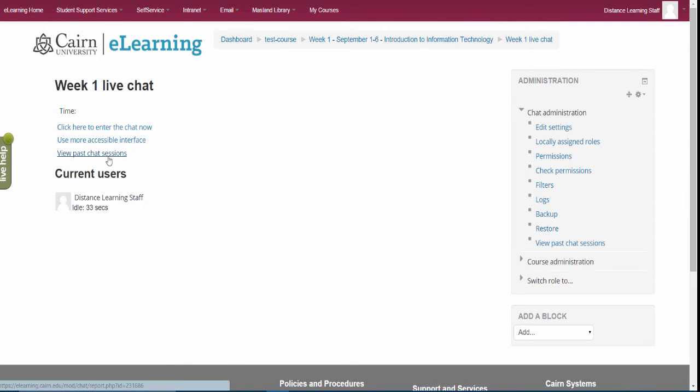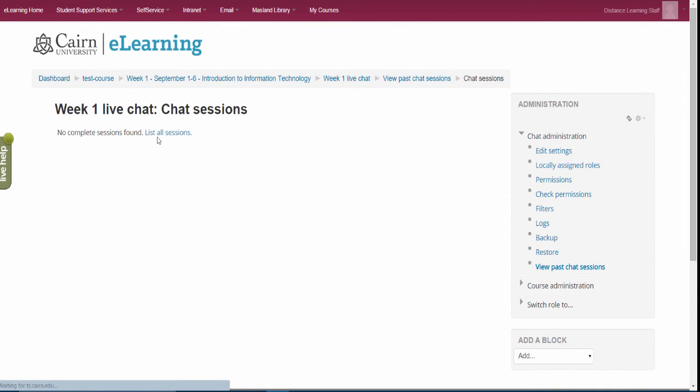Students also can view the past live chat sessions and they'll be able to go into them and view the discussion of what took place.